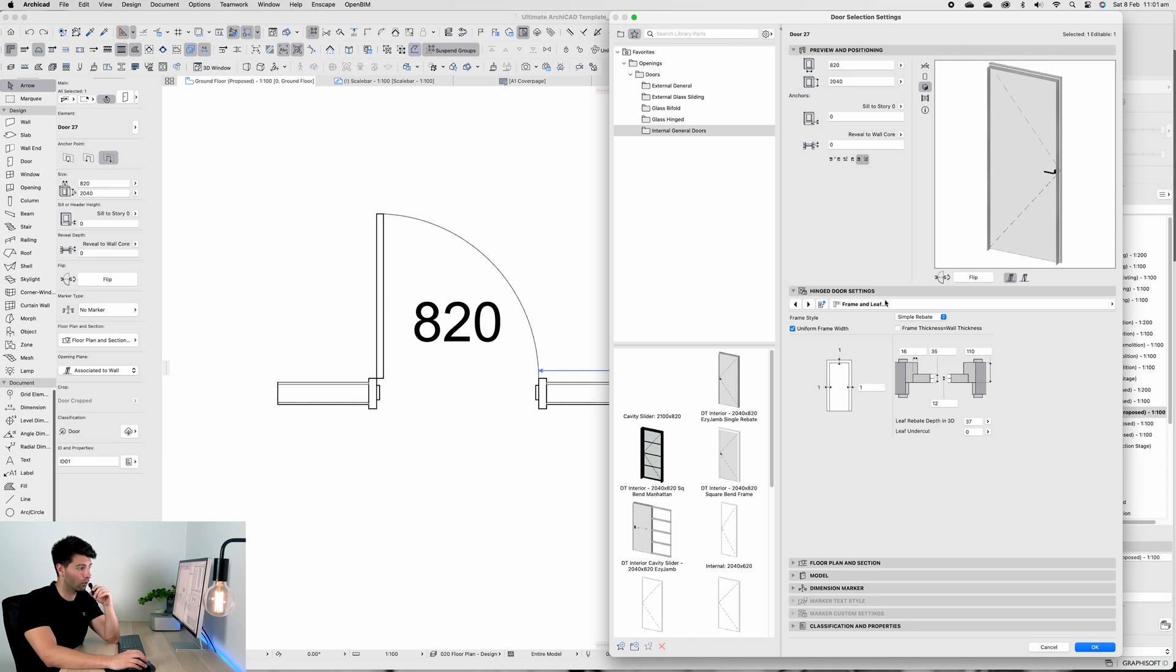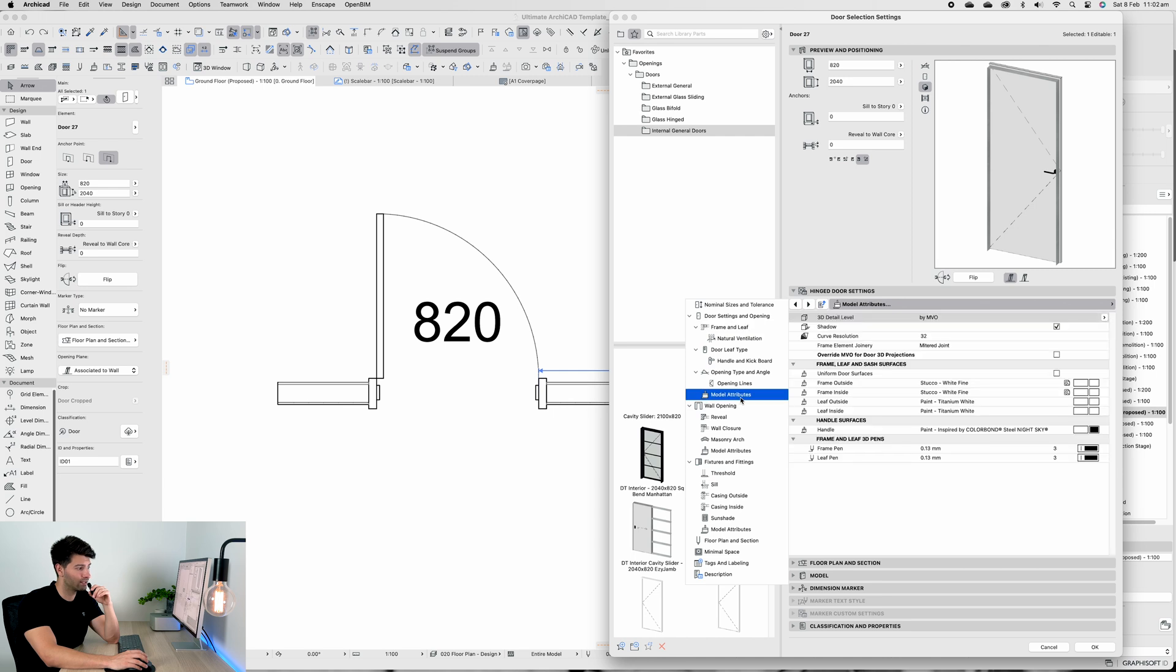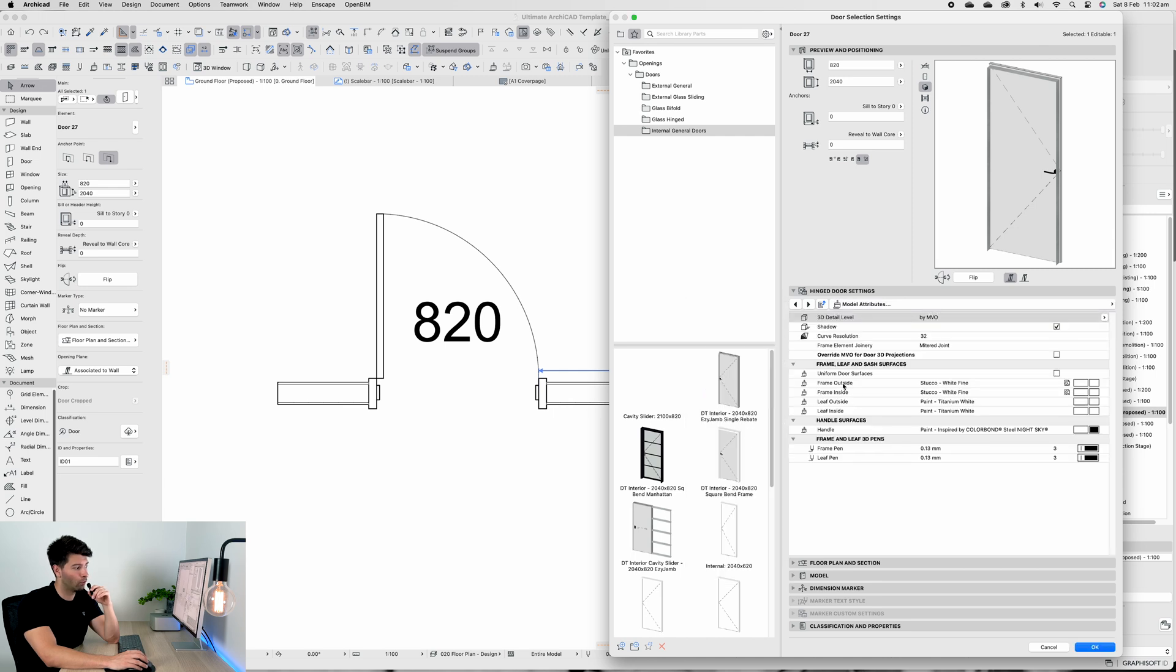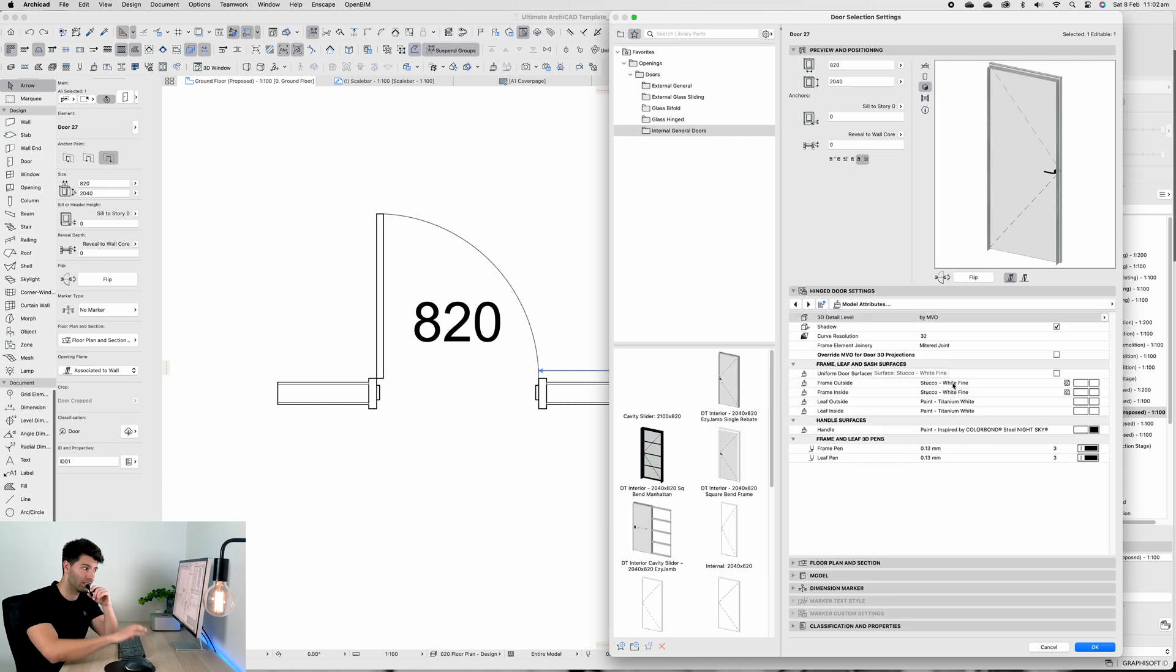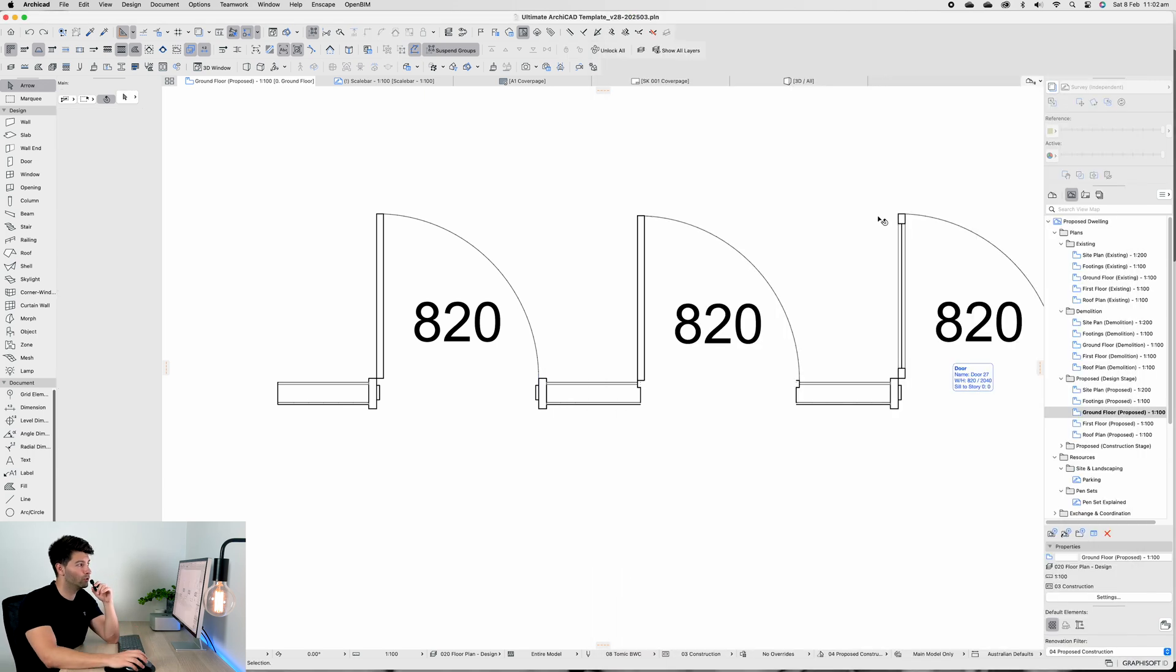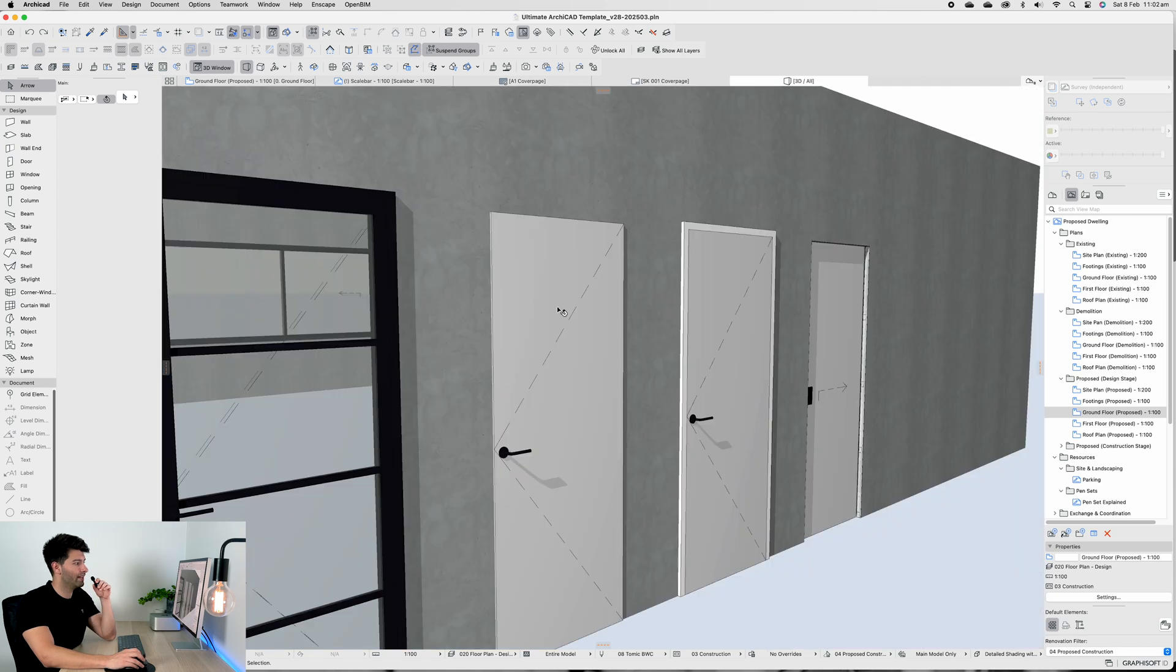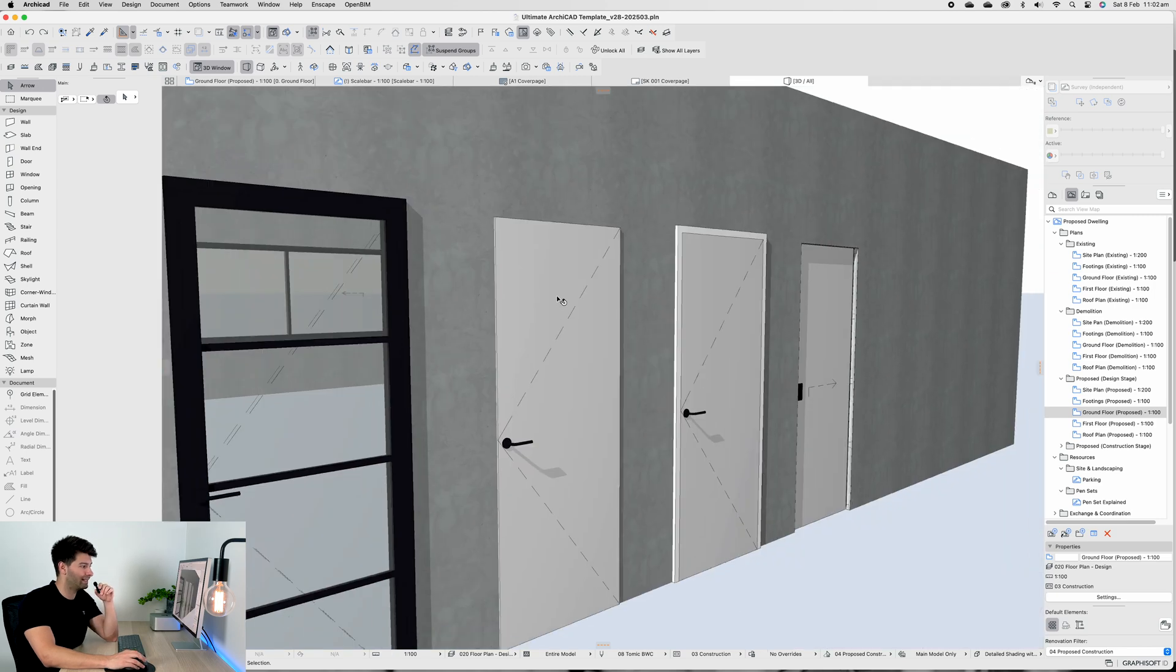Our door frame itself is Stucco White Fine, exactly the same as our plasterboard, and our leaf is Titanium White. We could paint it all the same color if we wanted to.